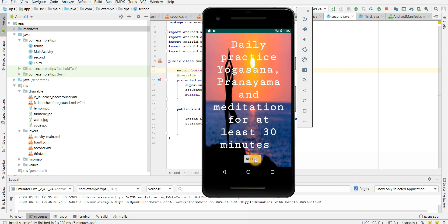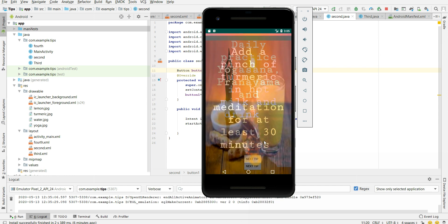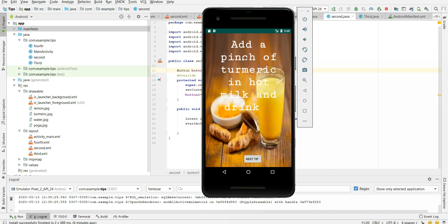Let's move on to our third tip. Add a pinch of turmeric in hot milk and drink it. So adding turmeric in milk or in your food, in your dishes will boost the immune system. So add a pinch of turmeric in milk and drink it. So this is the image I have added and have stored in drawable.